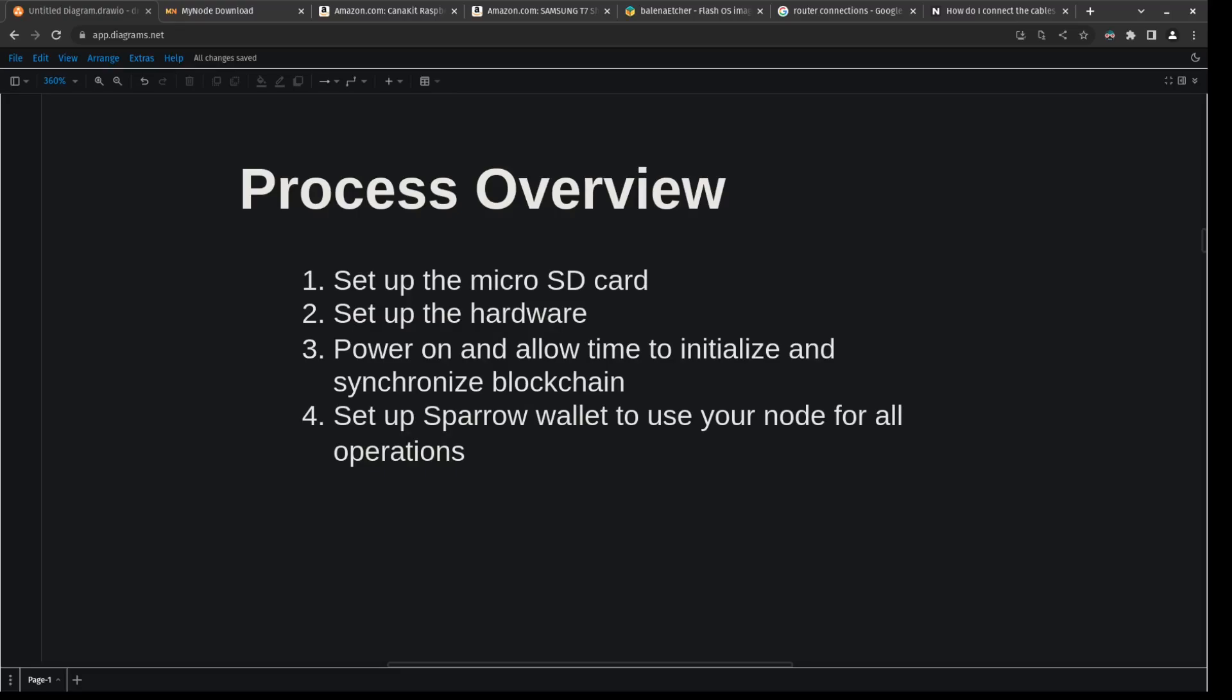Then we're going to need to set up our hardware, which is pretty much just putting together our Raspberry Pi, putting it in the case, putting the micro SD inside and connecting it to our network here physically. Step three is just going to be just to turn everything on and let the Raspberry Pi initialize and synchronize the blockchain.